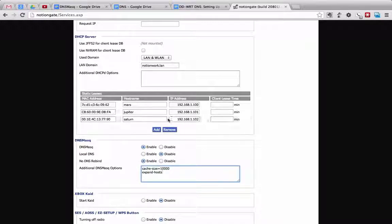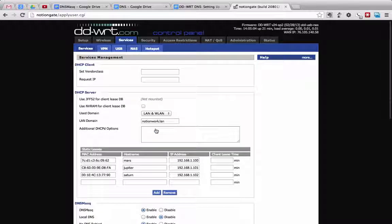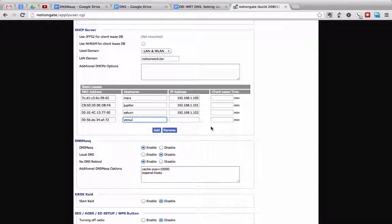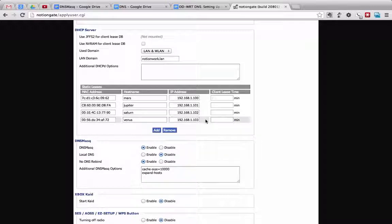So how we do this is we just hit Add, which will add another box to this pane. We type in a MAC address, then we type in a host name — let's say Venus — then type in an IP address we want statically assigned to that device. We also have the client lease time, which you can specify in minutes. If you leave it blank, it will be infinite, meaning it will never expire, which is fine for static leases.